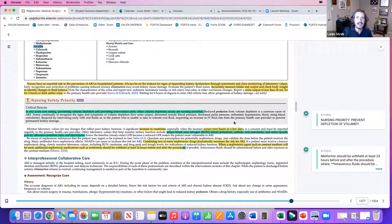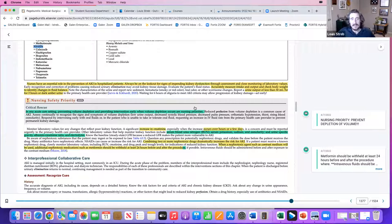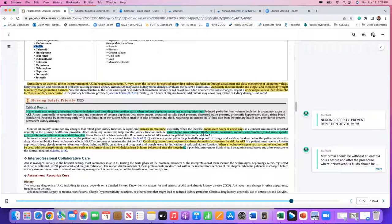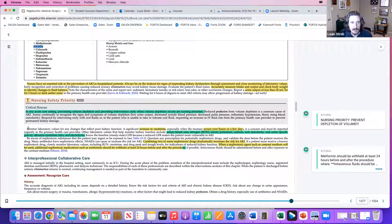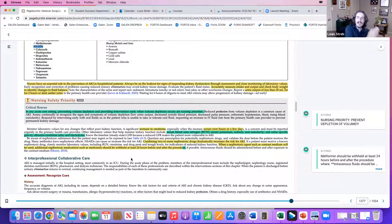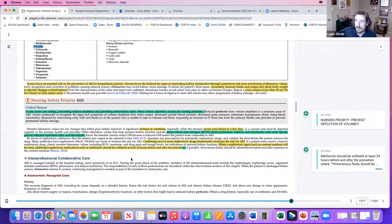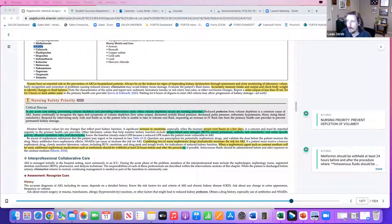Preventing volume depletion and providing early intervention is a nursing priority. Volume depletion is a common cause of AKI, so we need to make sure they're getting fluids. We do dialysis because the kidneys aren't filtering the blood. Make sure you know your lab values — creatinine, BUN, and GFR will come up throughout your entire class.